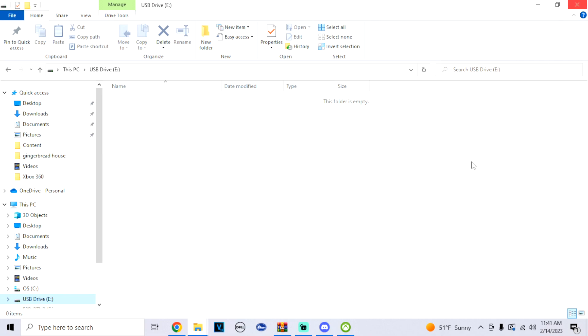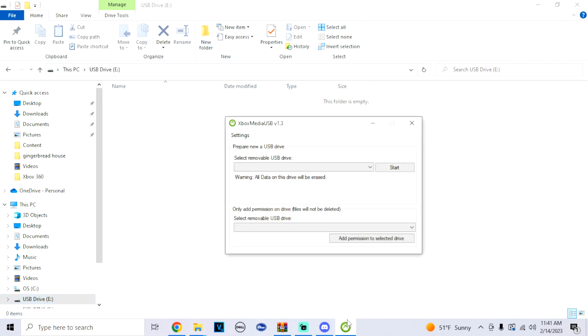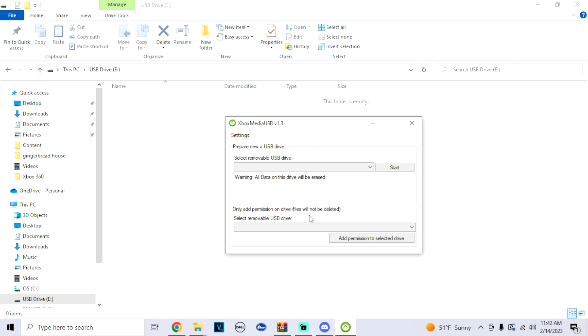All right, so what we're gonna do, go to the Xbox Media USB. Now that we're on this app, if you guys already formatted to NTFS and you already have your games, your BIOS, and everything onto your USB, and you're scared of losing everything, don't worry. At the bottom it says only add permissions on drive, files will not be deleted. So please, if you already did your formatting and you have everything on your drive, all you got to do is at the bottom click on it.